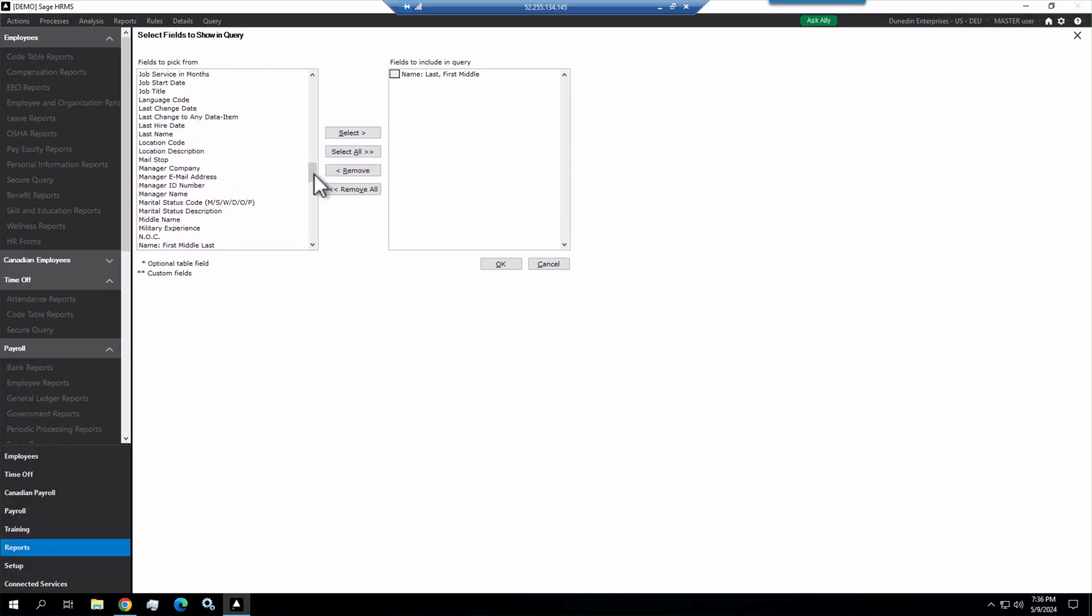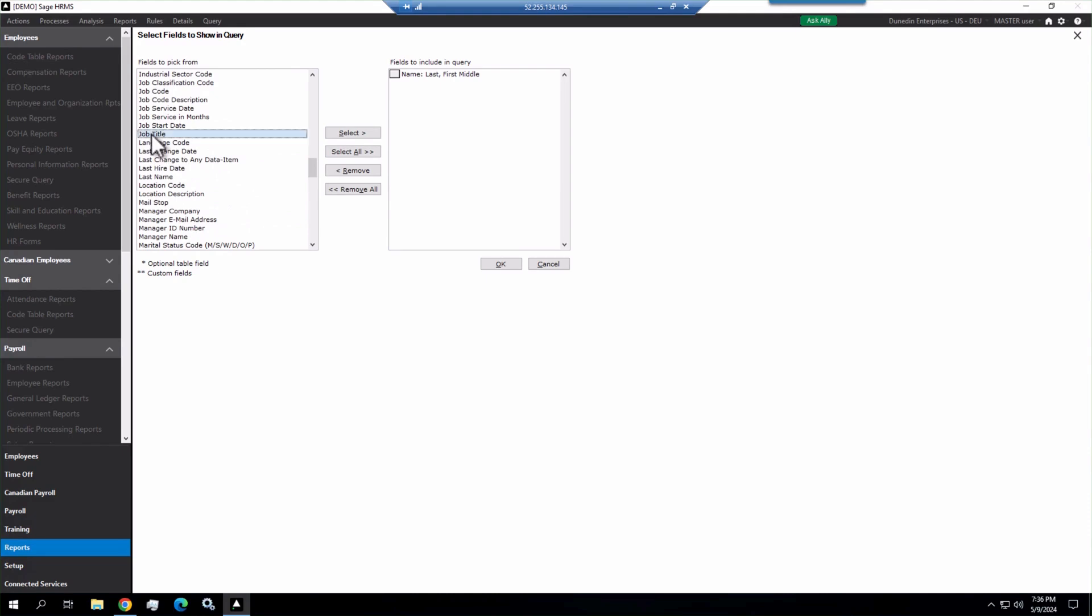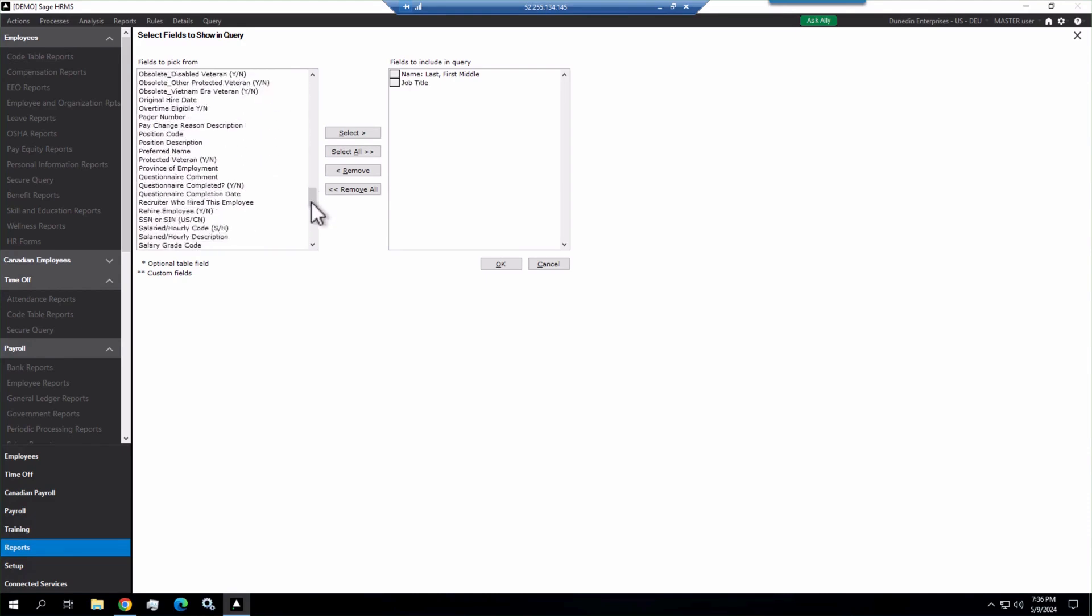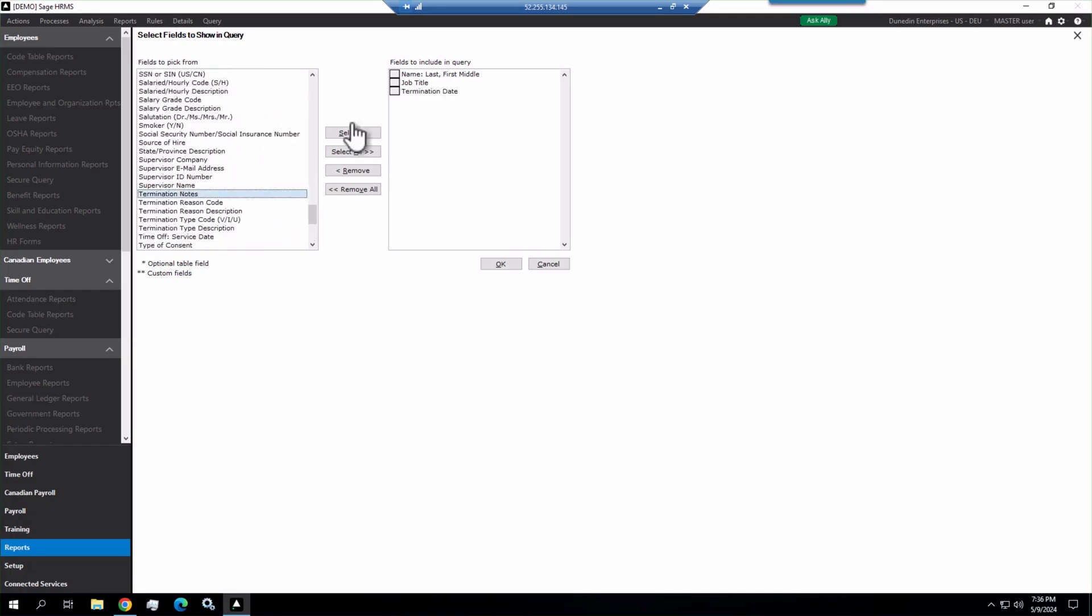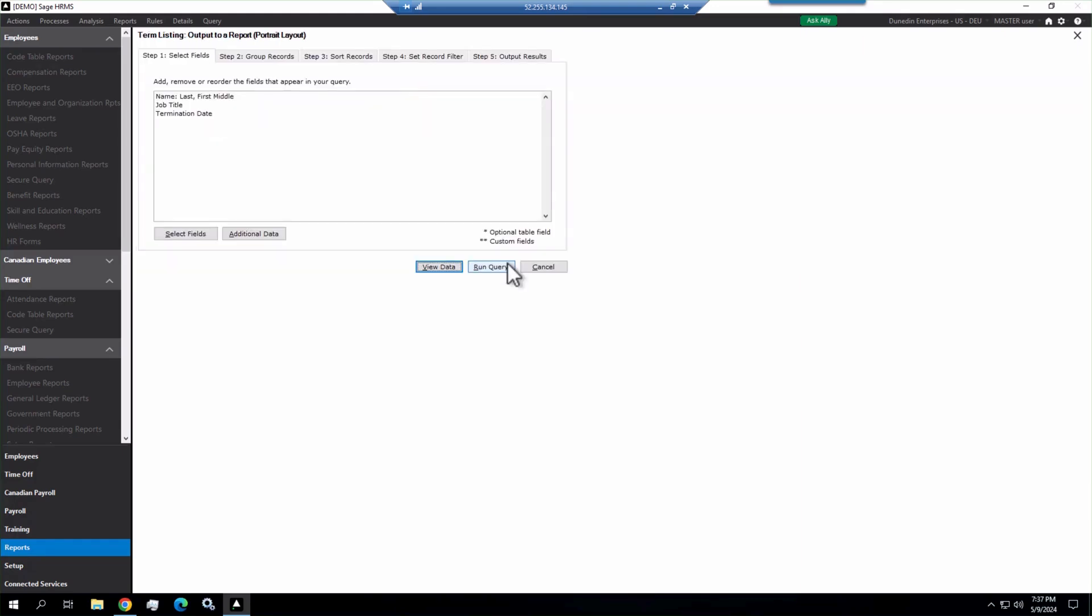Then we also want job title for this. So I scroll up, find job title, double-click, and then the last field we need is the term date. Scroll down to find the term date, pop it over. You can drag and drop the order here, or if you know the order you want as you're selecting them, you can pick them in that order. Click OK.